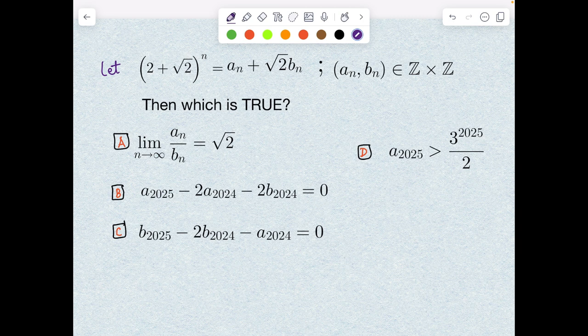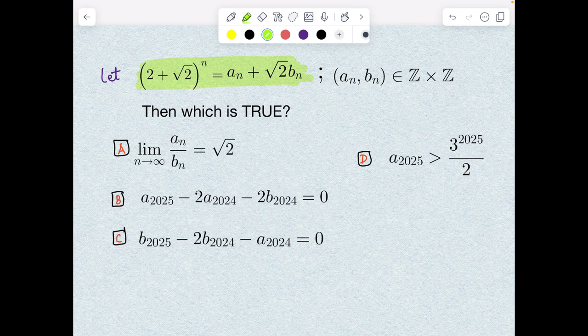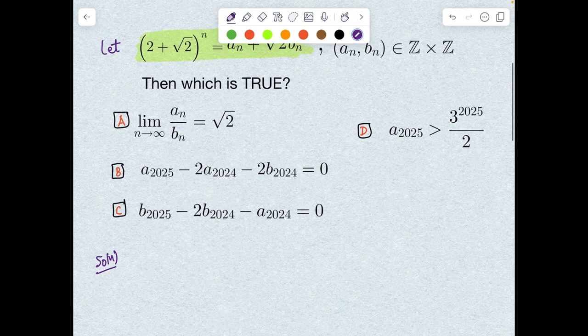We can start with option B and C first, or directly with option A. It feels difficult to hit option A directly, because if we know a_n and b_n explicitly as functions of n, then finding the limit is straightforward. But if you blindly apply the binomial theorem and try to handle all the coefficients n_C0, n_C1 and then take the limit as n→∞, it won't be very elegant. So I'm going to take a very nice approach with almost no calculation for the first part.